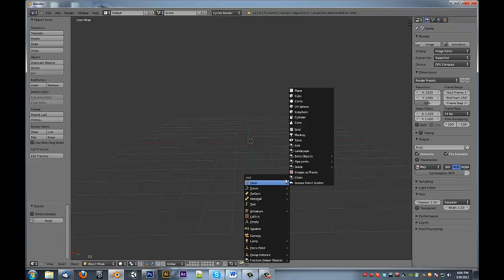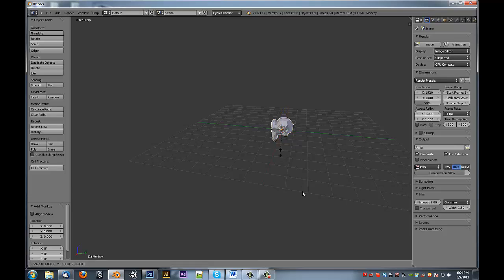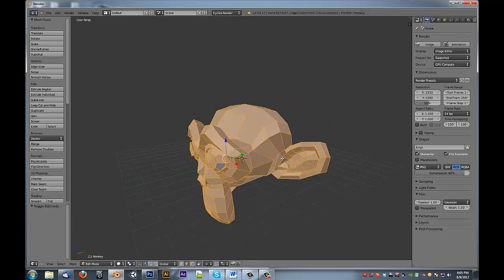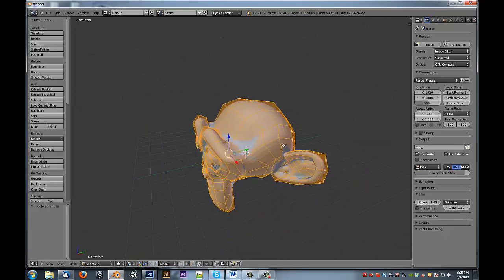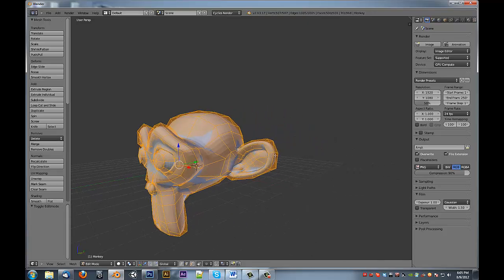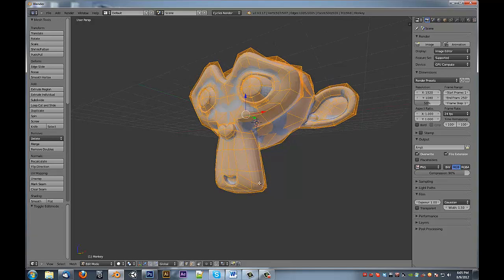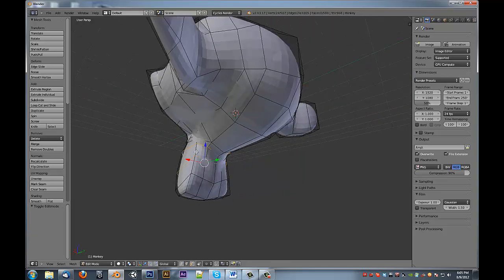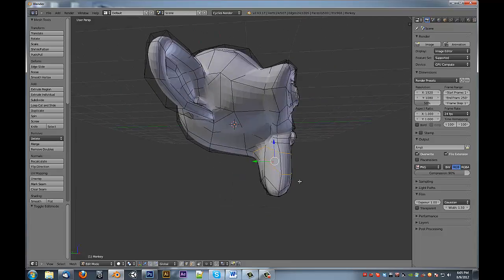So let's do a more complex example. Let's add in a Suzanne. And let's look for an area that we would want more divisions — let's say around here. Around these areas we want to have some more divisions in there.